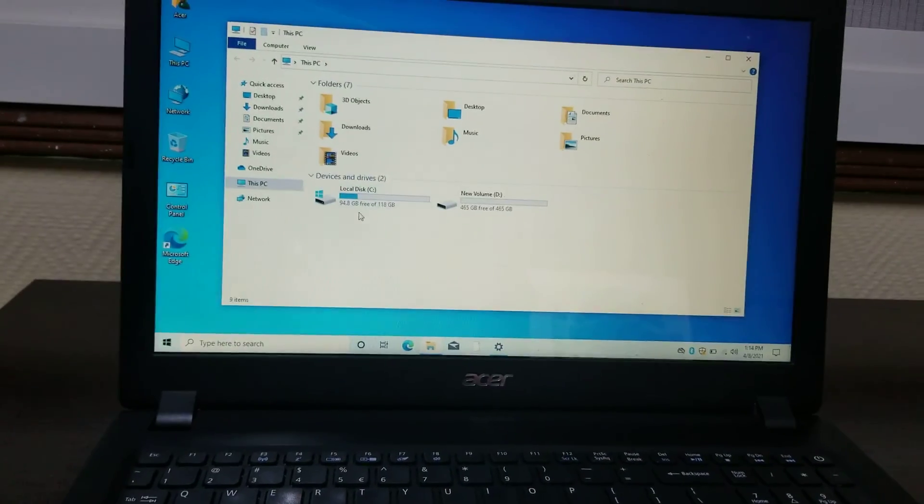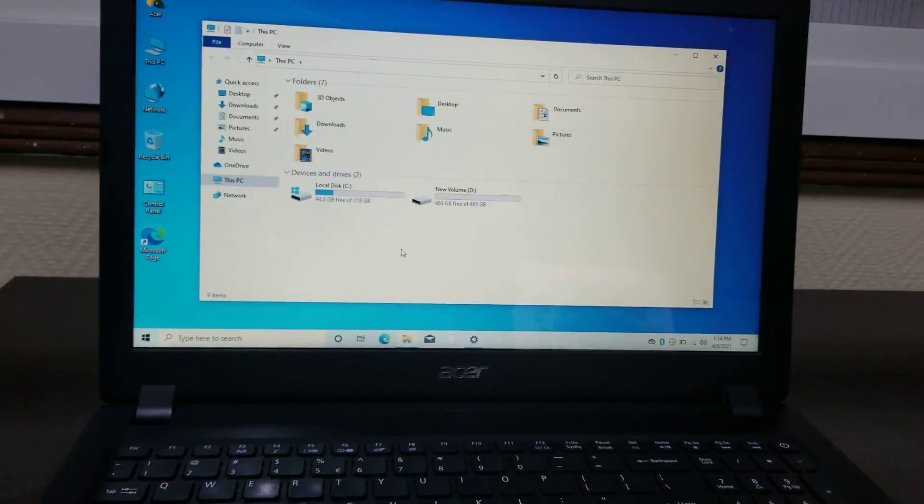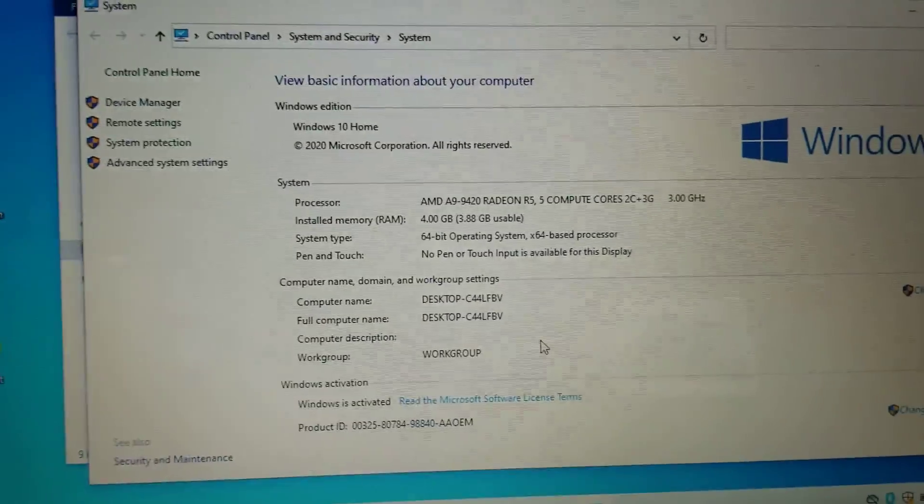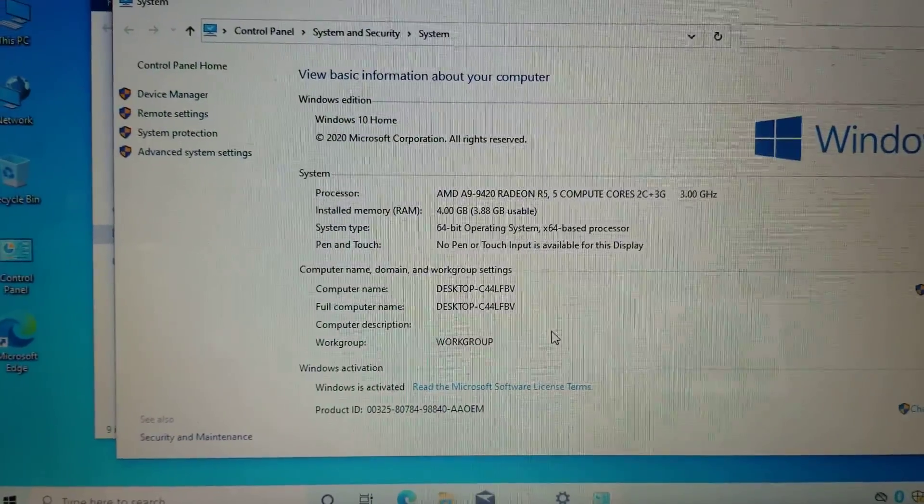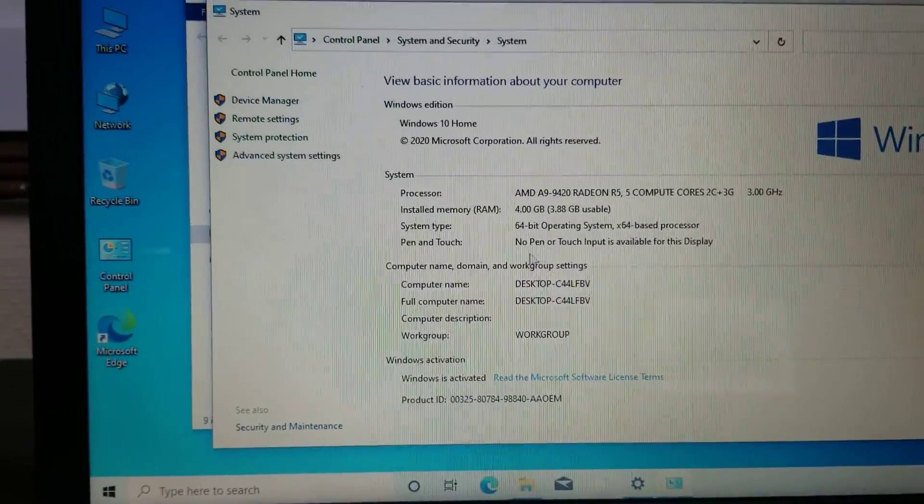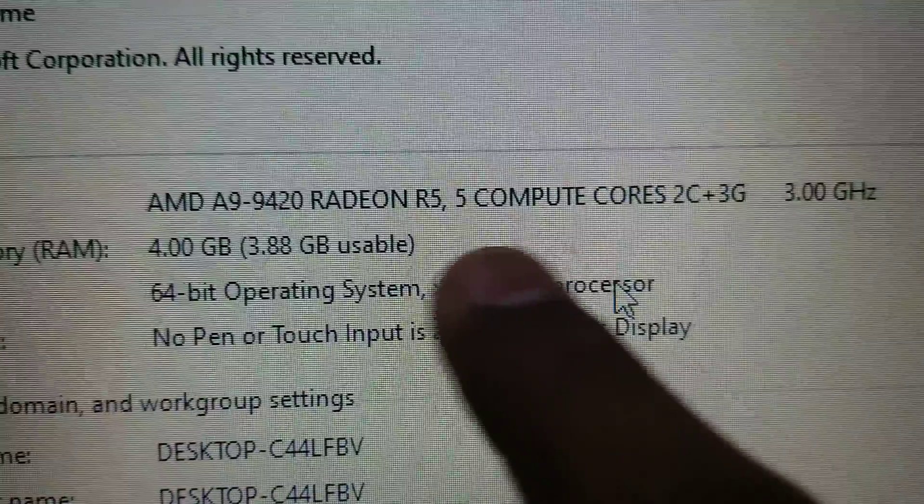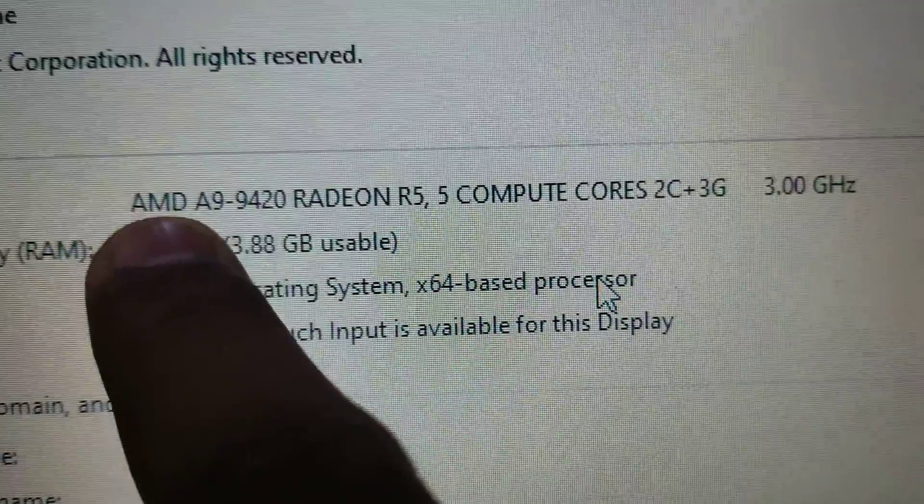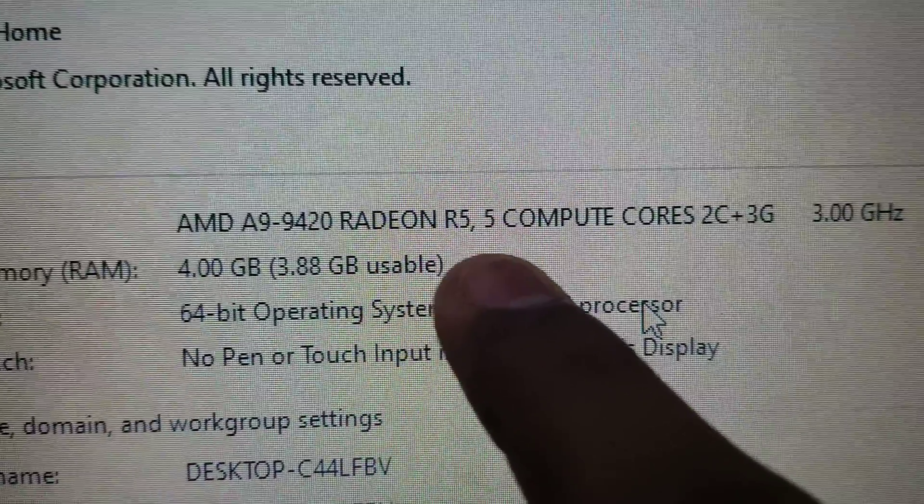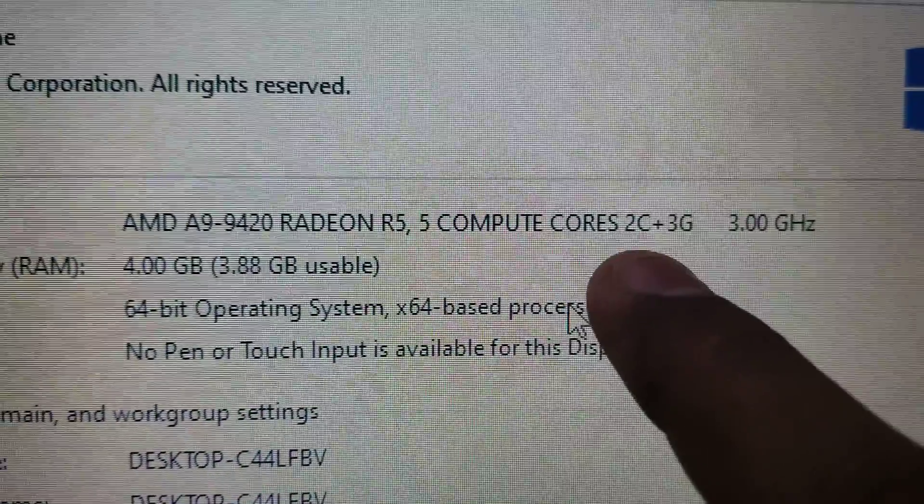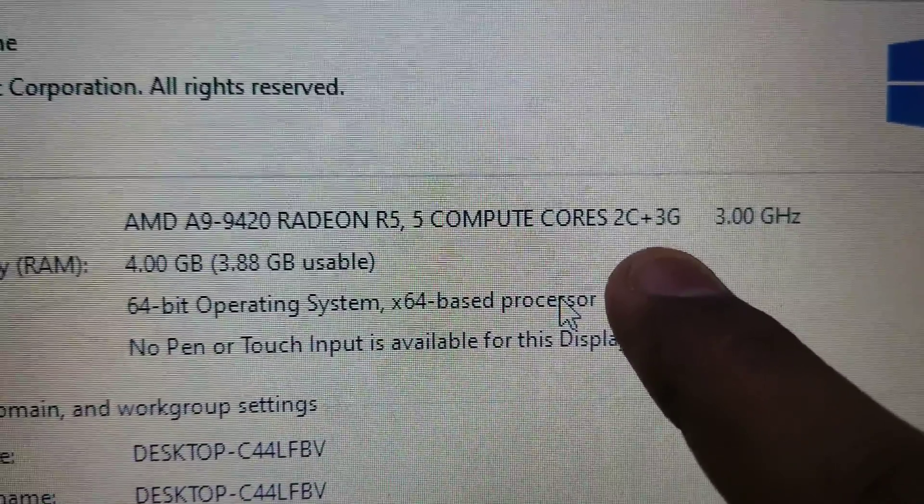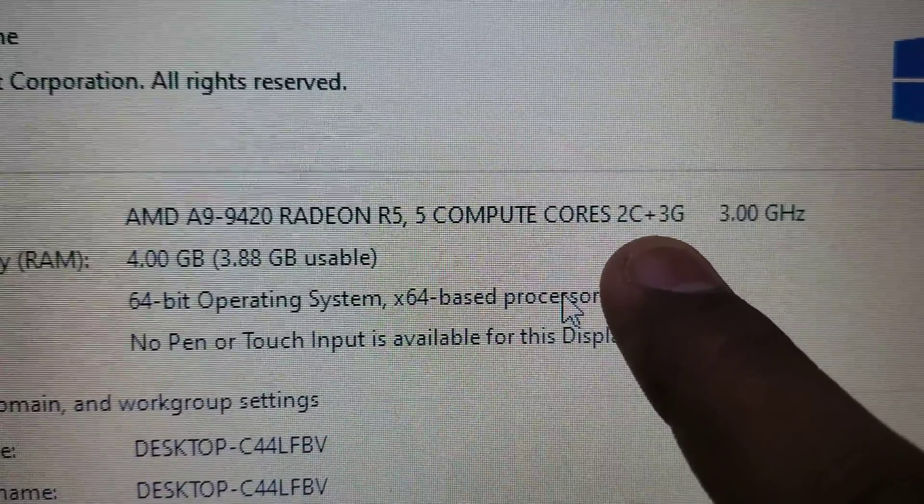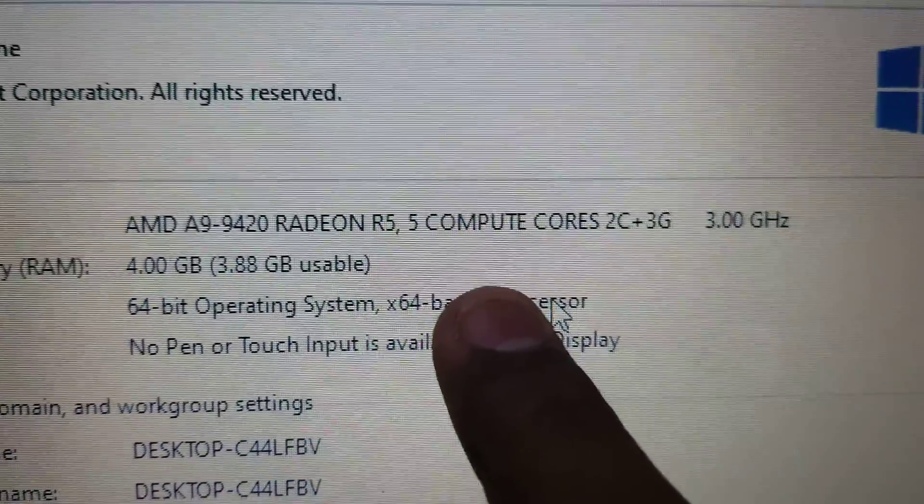The speed has become a little fast. It has right now 4GB RAM memory. Here you can see they're defined like this: AMD processor Radeon R5, five compute cores - two for CPU and three for graphics. So it's like 2C plus 3G. They are providing five computing cores.